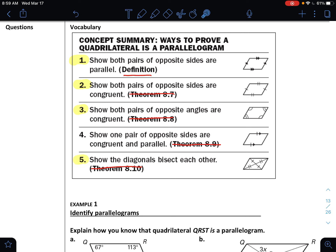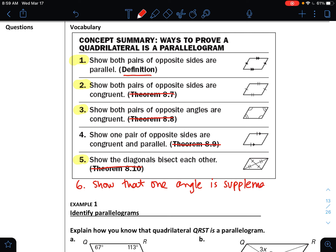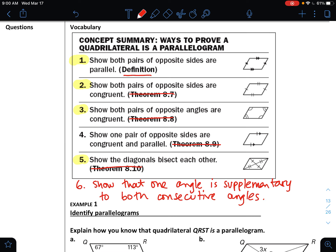I'm going to skip number four for a minute — that's the new one. Number five: if we can show that the diagonals bisect each other, so if I can show the diagonals cut each other in half and they're congruent on either side, then it's a parallelogram. The one I'd like you to add is about the consecutive angles: if we can show that one angle is supplementary to both consecutive angles, then we know it's a parallelogram.